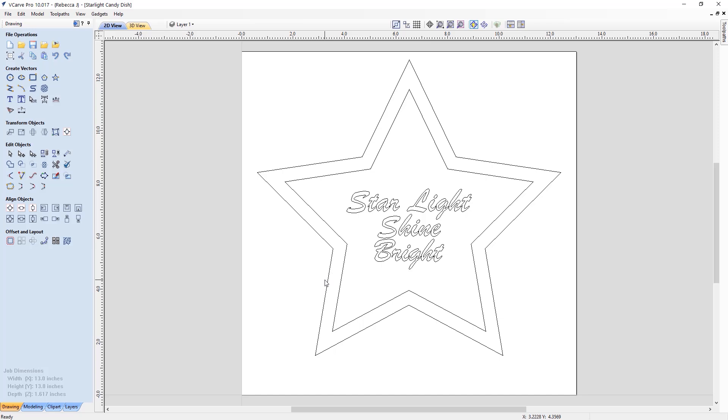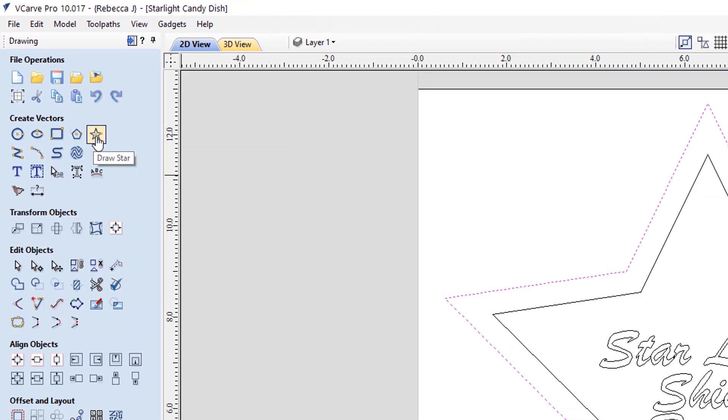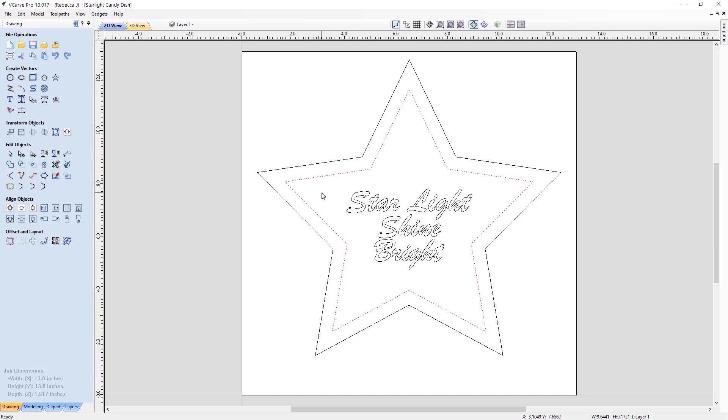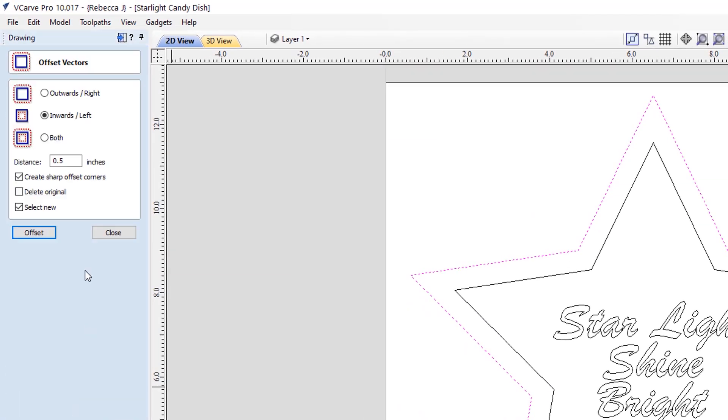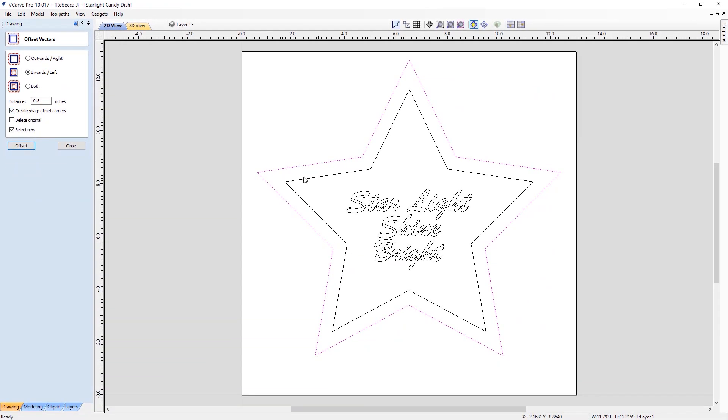In terms of the vectors, we have three simple sets of vectors. We've got a star, so I drew this using the star tool. I just simply drew out until I was happy with the size that we've got there. And then to create the star inside, I just took this vector here, used the offset tool, where I've set that inwards by half an inch, ensuring that we have create sharp offset corners switched on to create the sharp internal and external corners of the star.